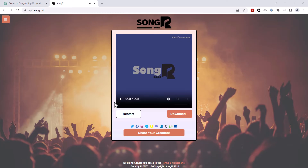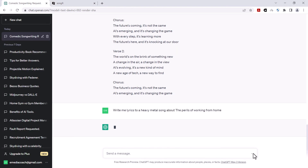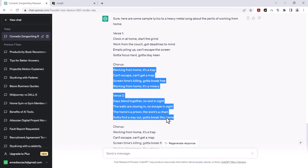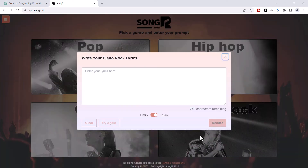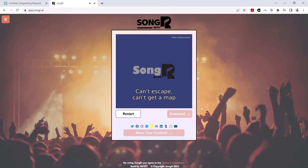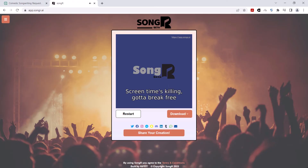I'm gonna get it to write lyrics to a heavy metal song about the perils of working from home. Working from home, it's a trap. Can't escape, can't get a map. Screen time's killing, gotta break free.